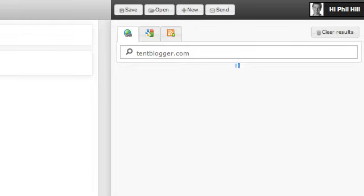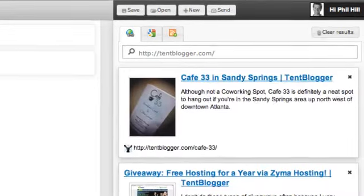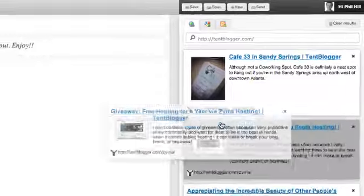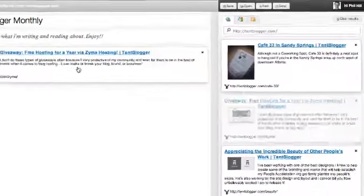And they should be here any second. Here they go. So, we have an image, a brief summary, and a title.